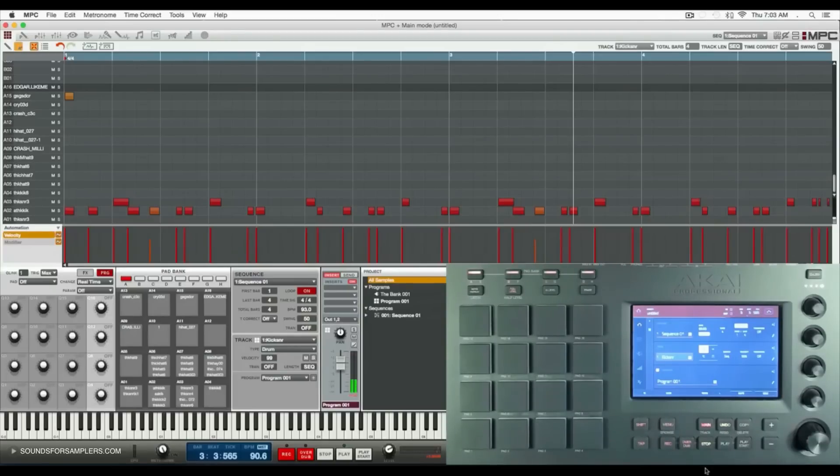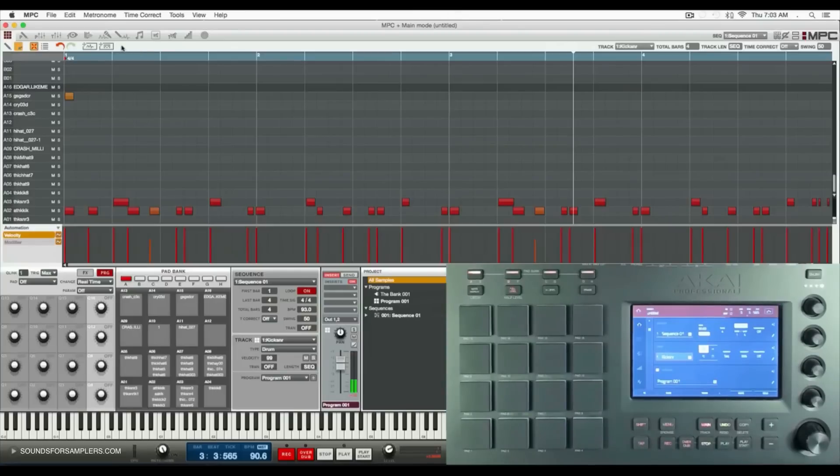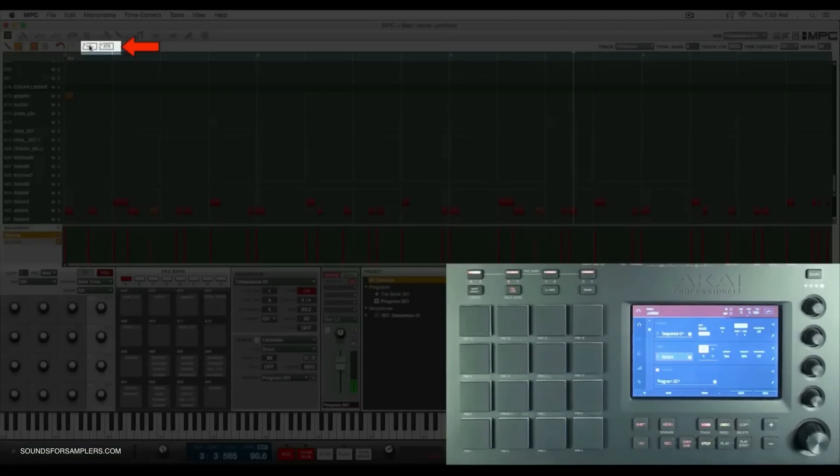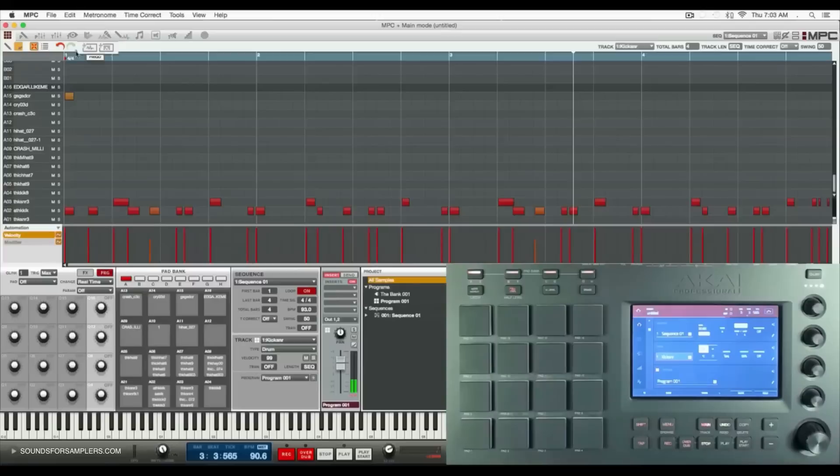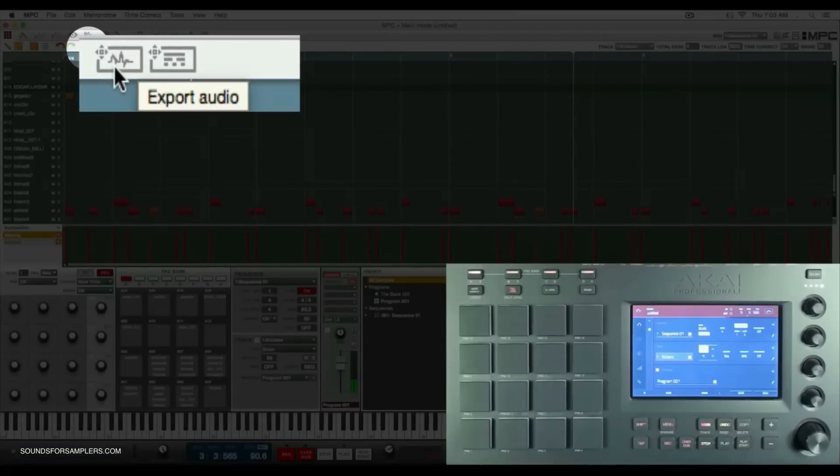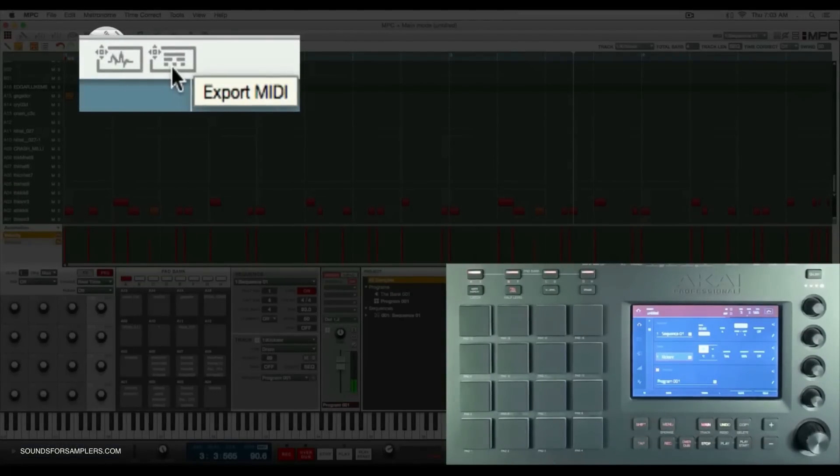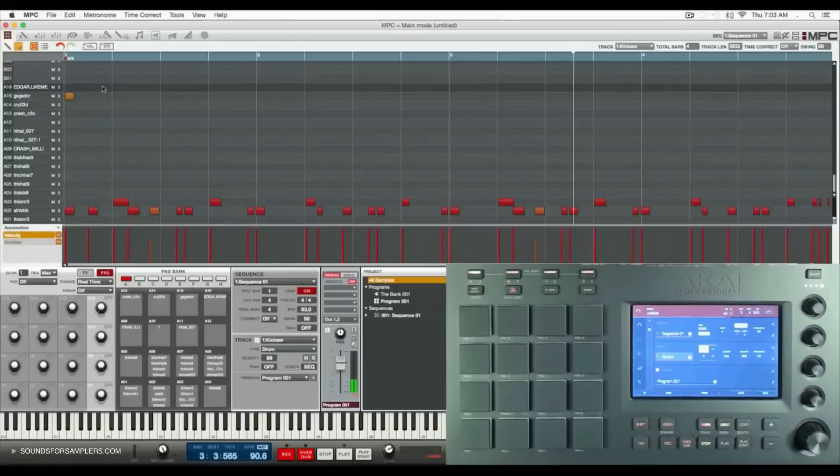You'll see two new icons on the MPC software: export audio is the first one and export MIDI is the second one.